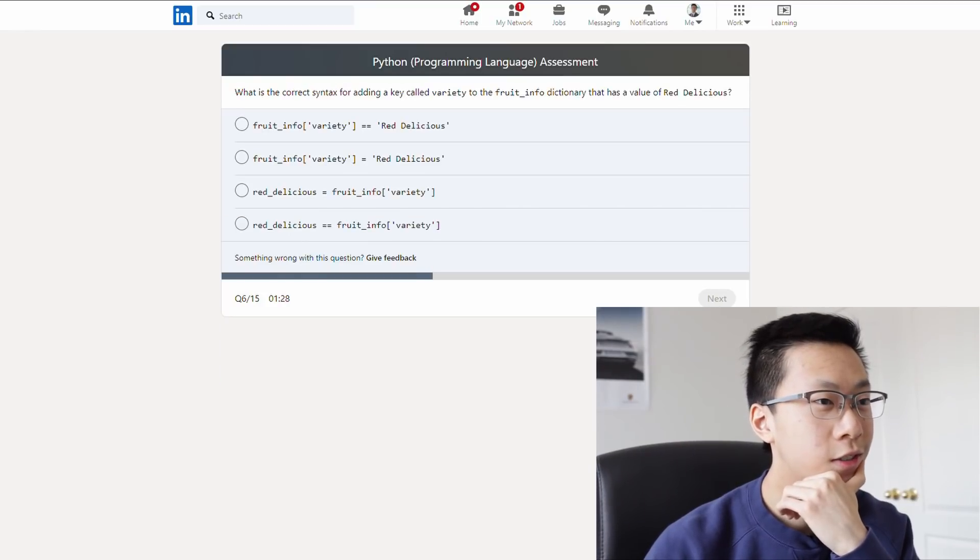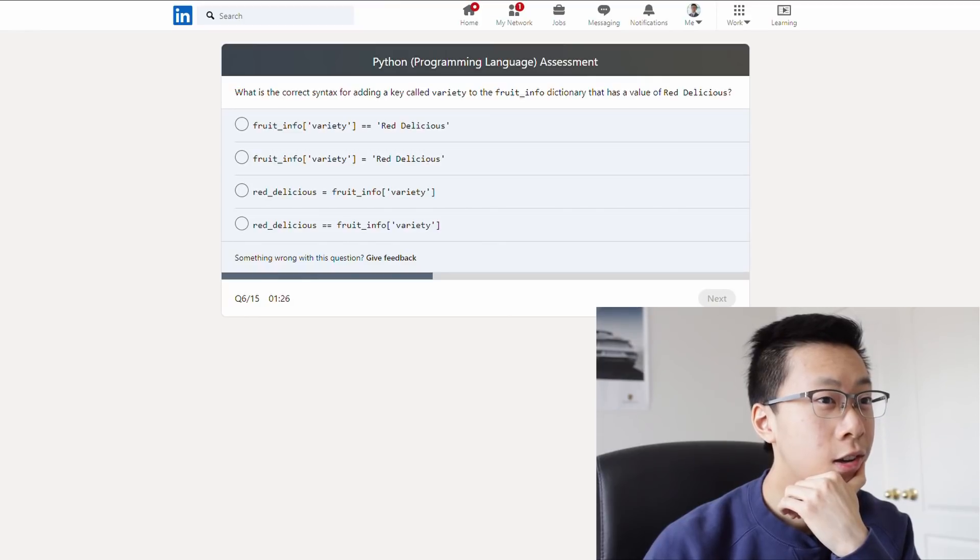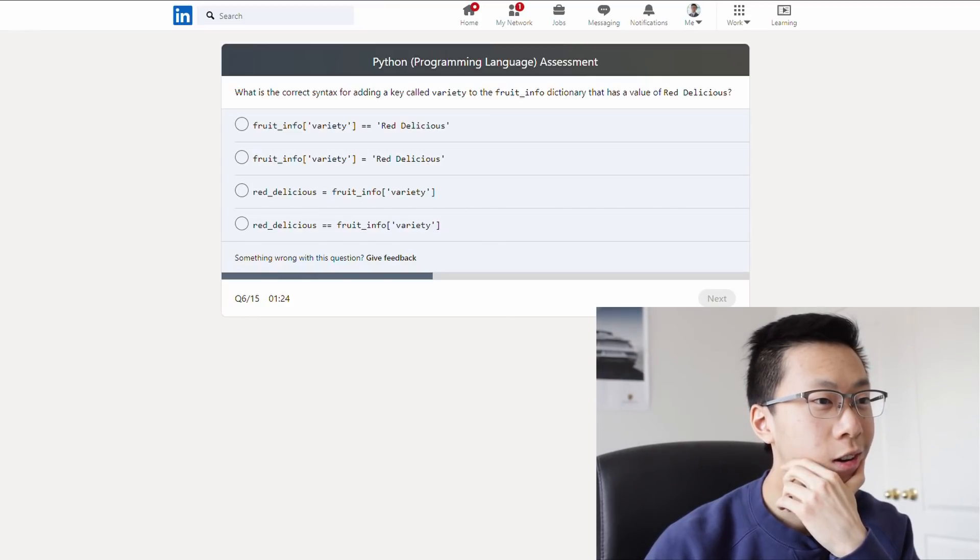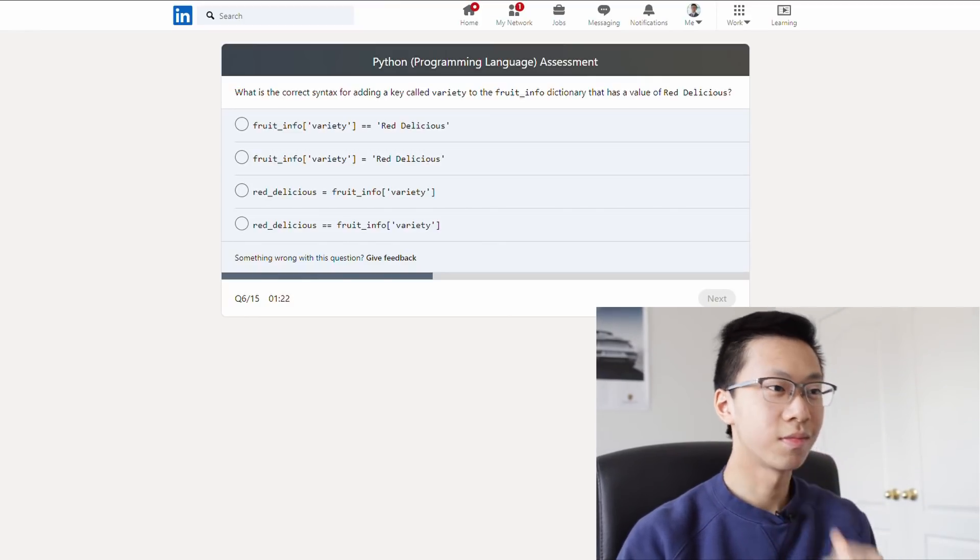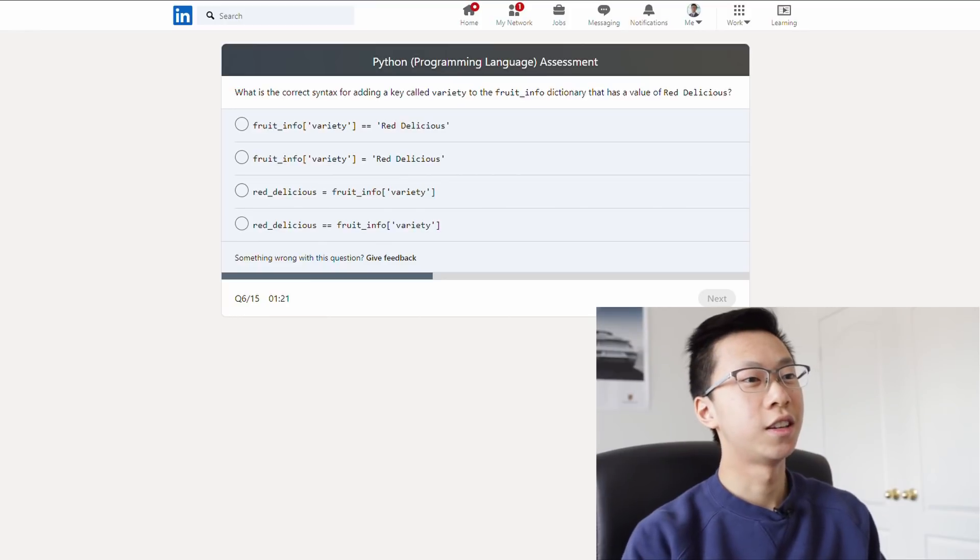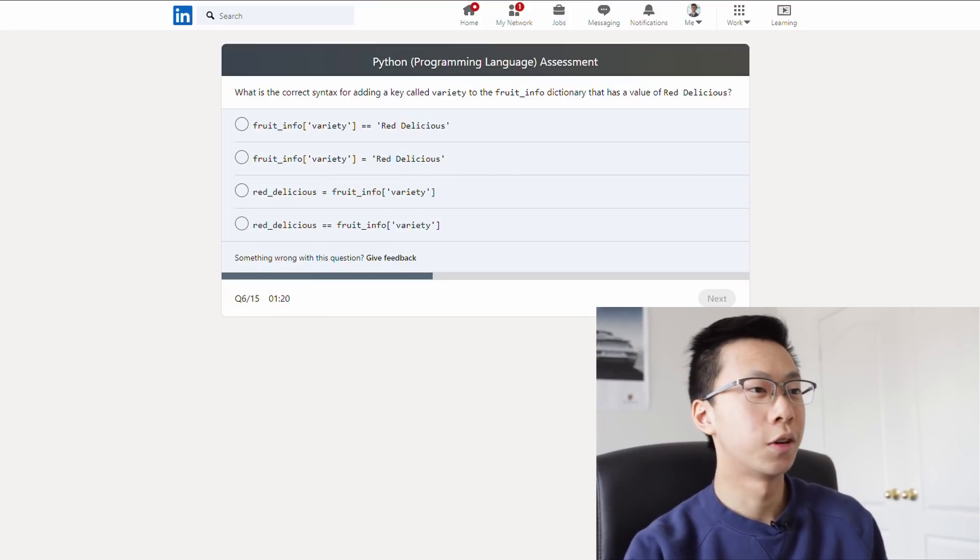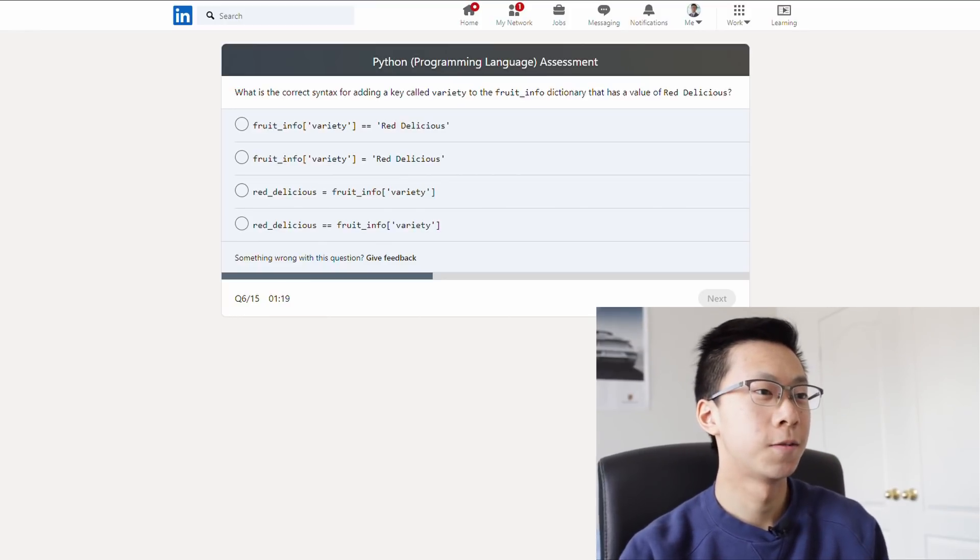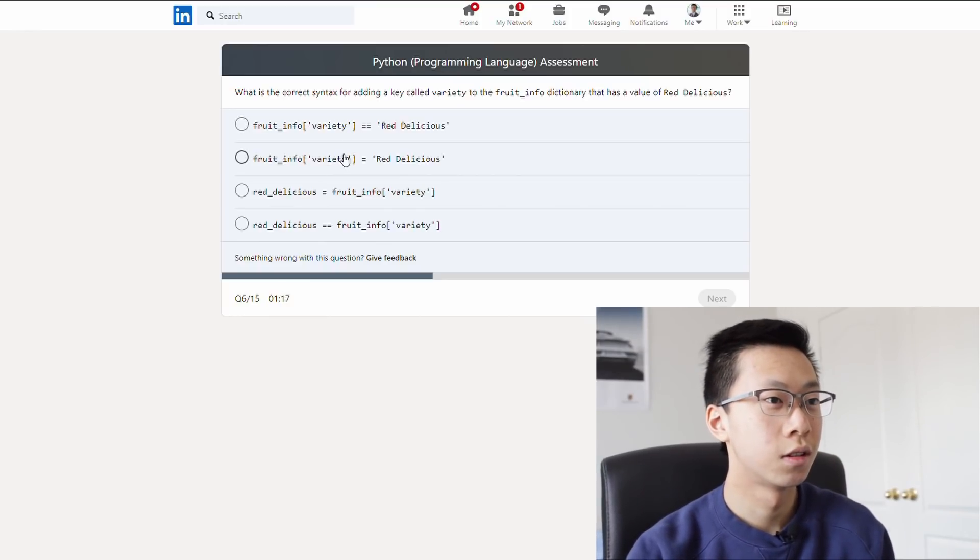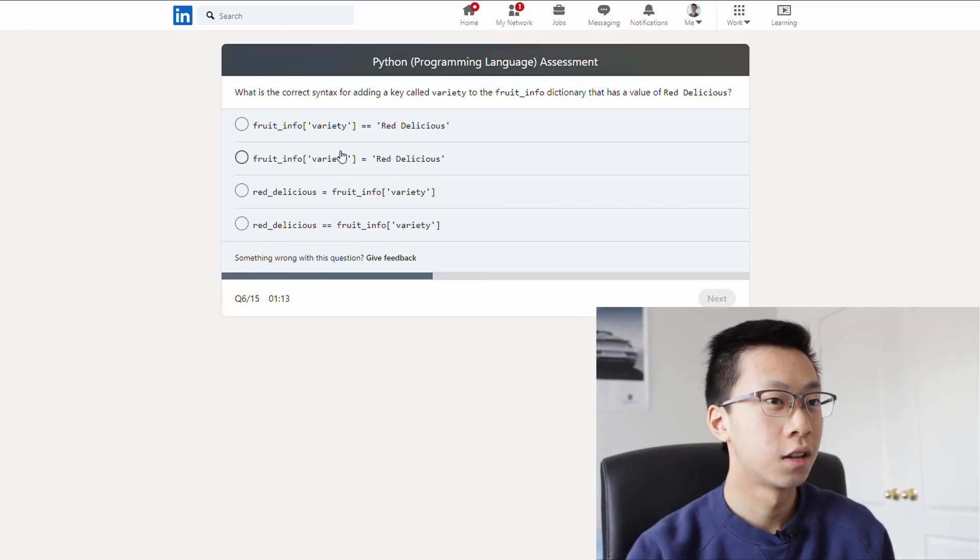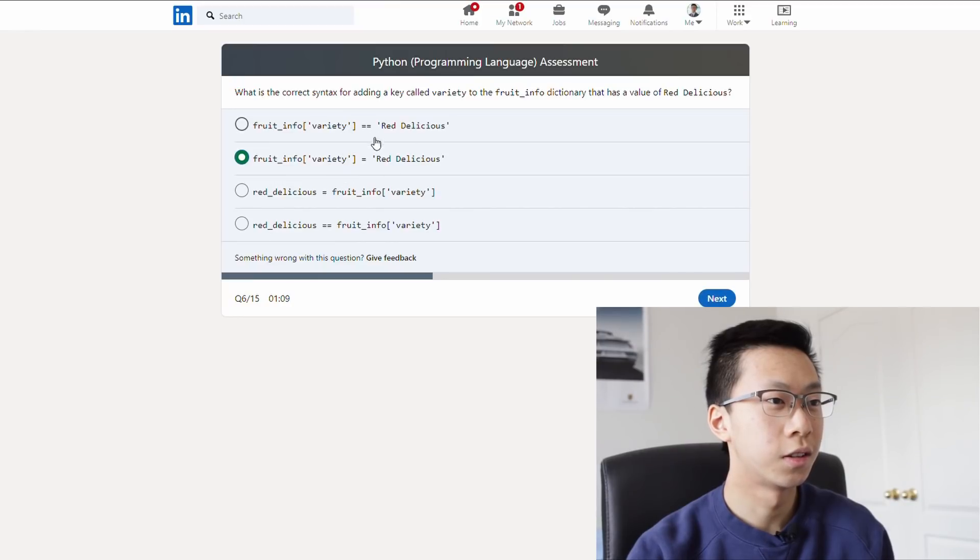What's the correct syntax for adding a key to the dictionary? Oh man. Add a key to a fruit info dictionary. So it's got to be one of these two. Add a key. The key is called variety. And then the value is red delicious. Oh, and it's got to be this one, because this is equality.